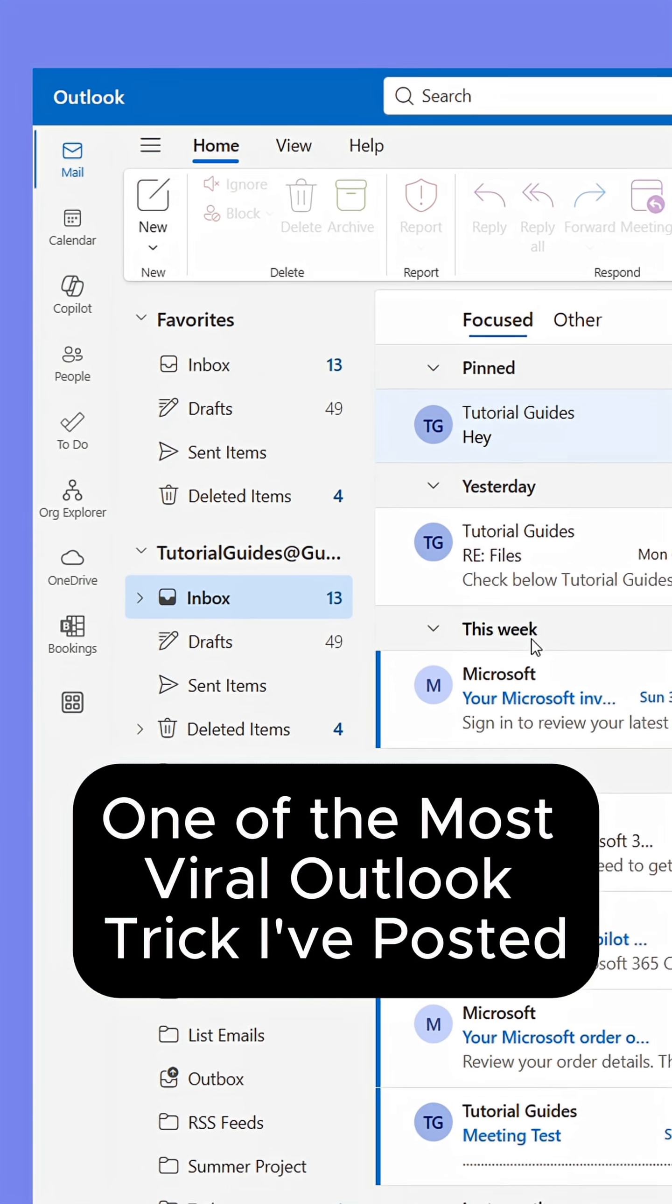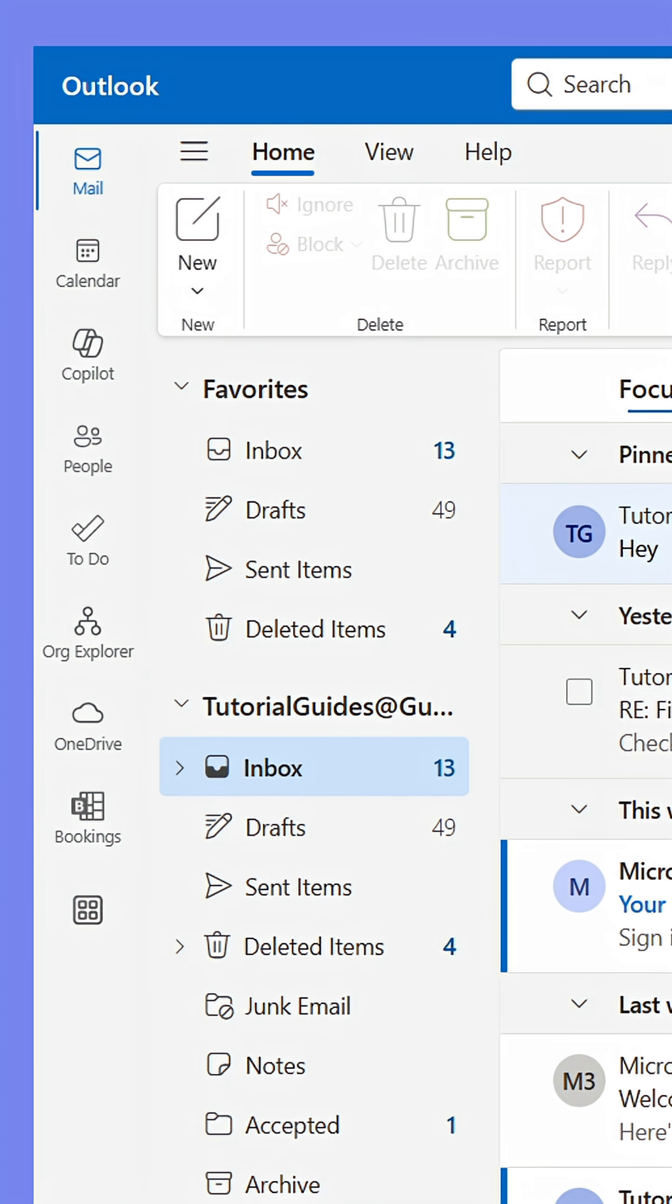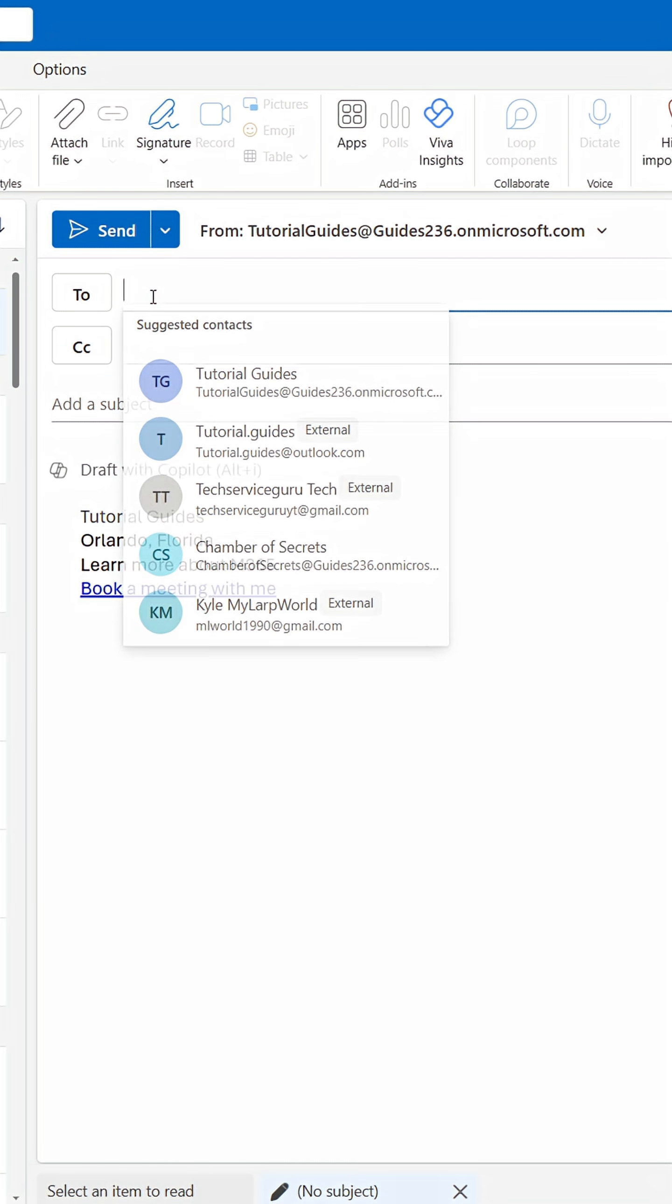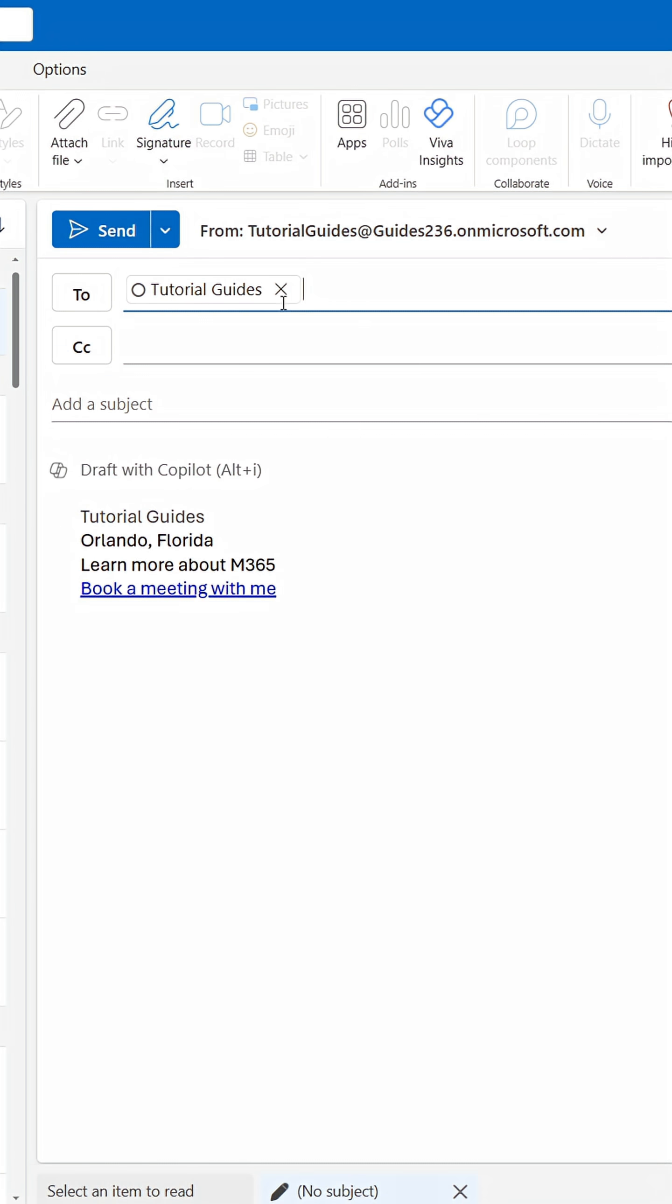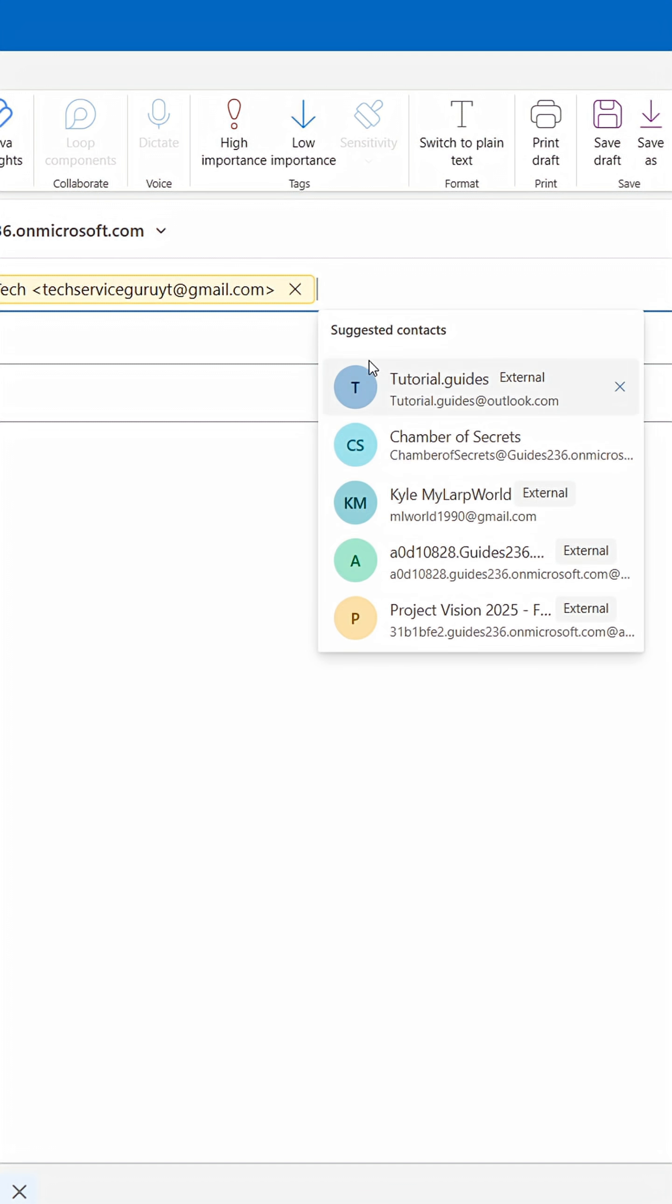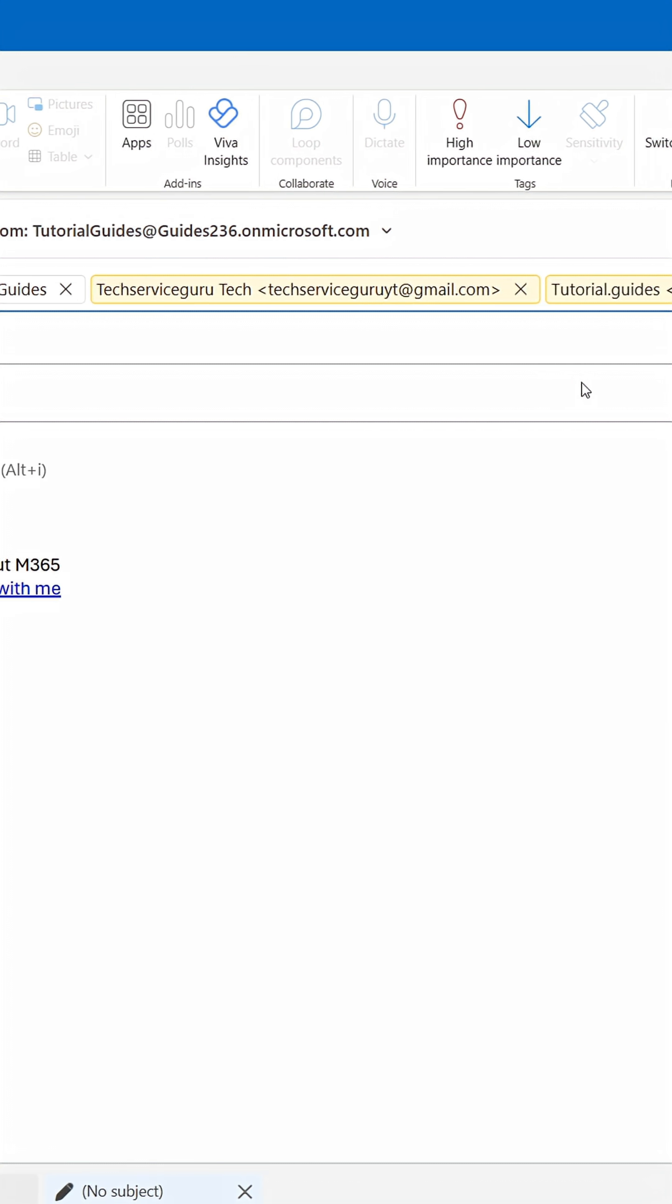Here's another of the most popular Outlook tricks I've shown. When composing emails to multiple people, don't waste your time adding them one by one every single time.